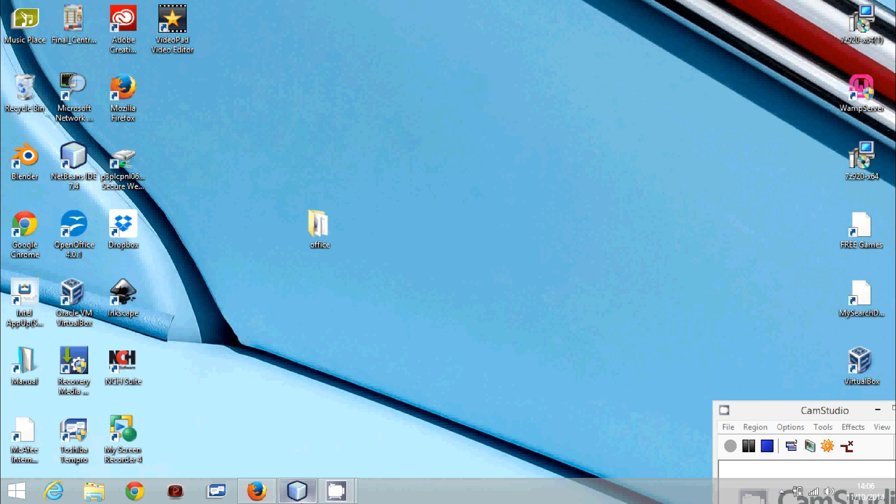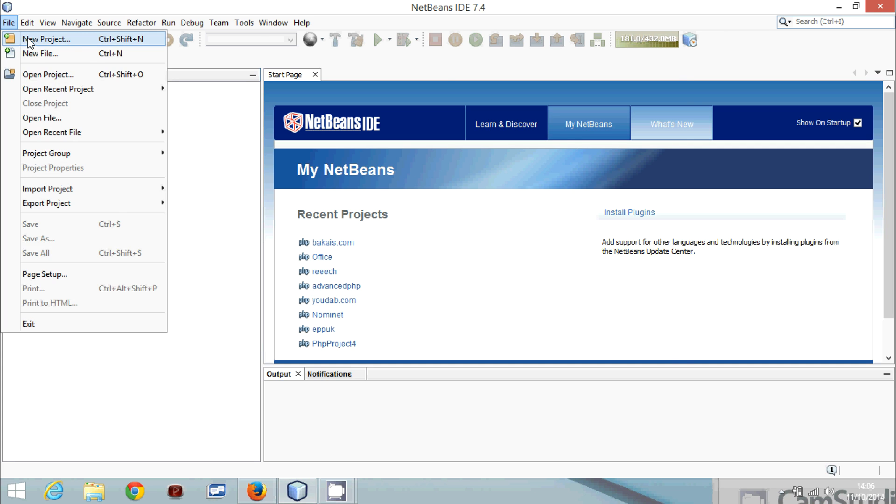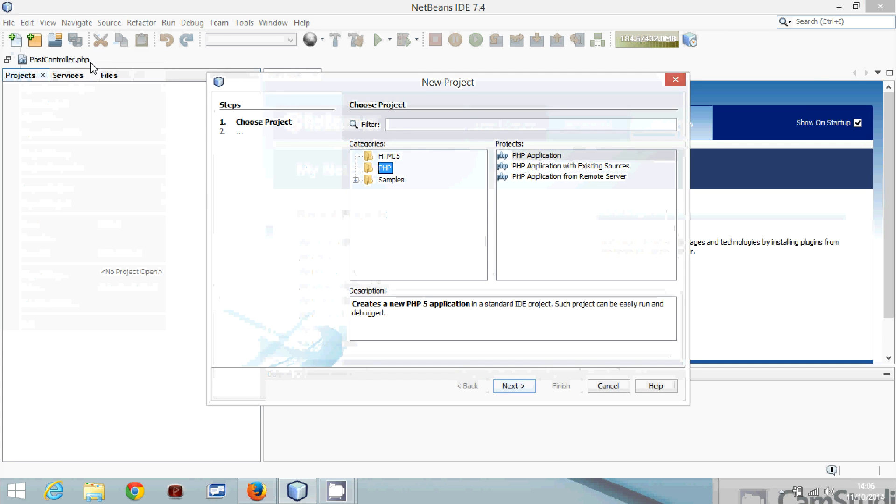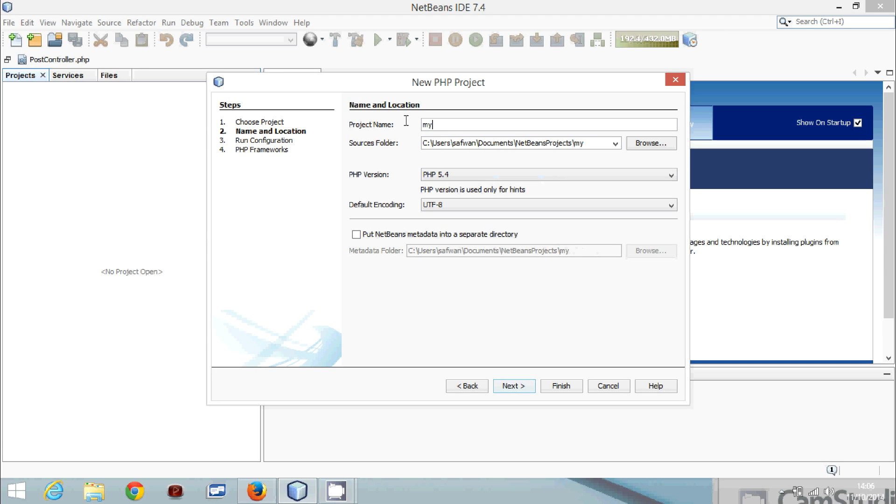Let's create a new project in Symfony using NetBeans. New project, we'll leave it as PHP application, next. We'll call the project mylocalhost and next.